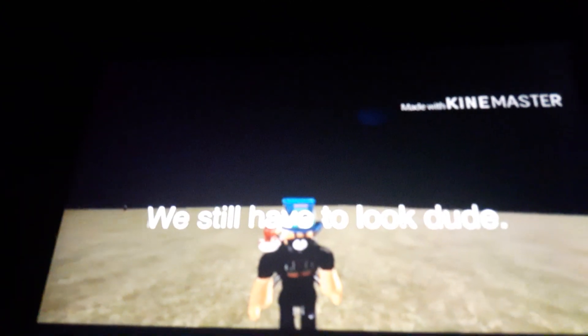Find some clues. We still have to look, dude. Guys, I found a note.